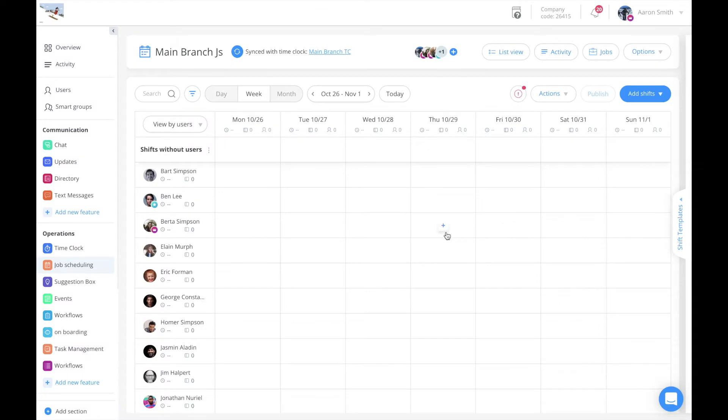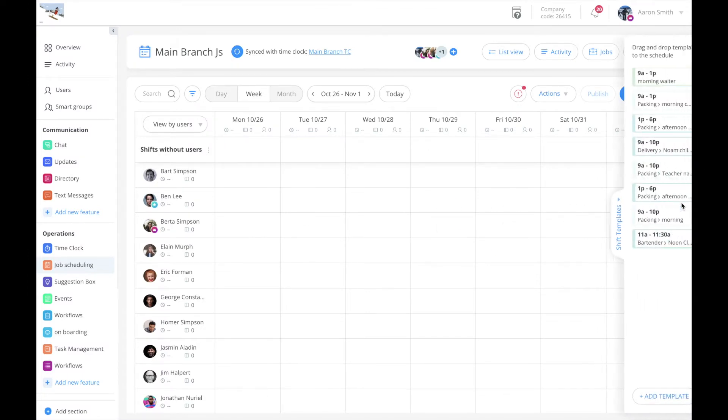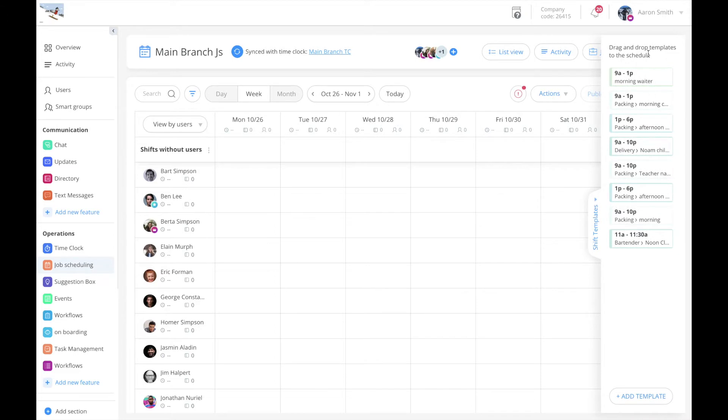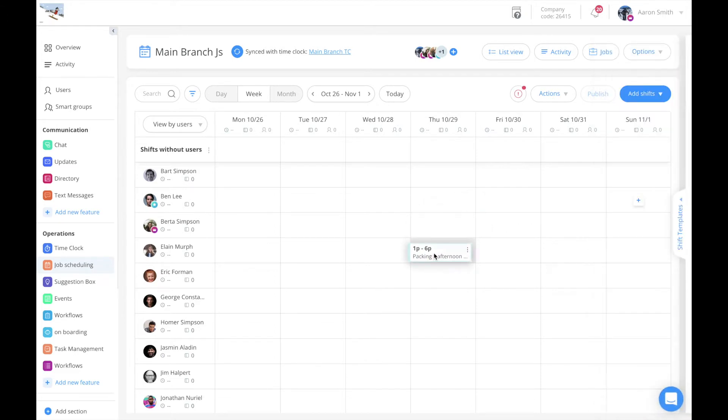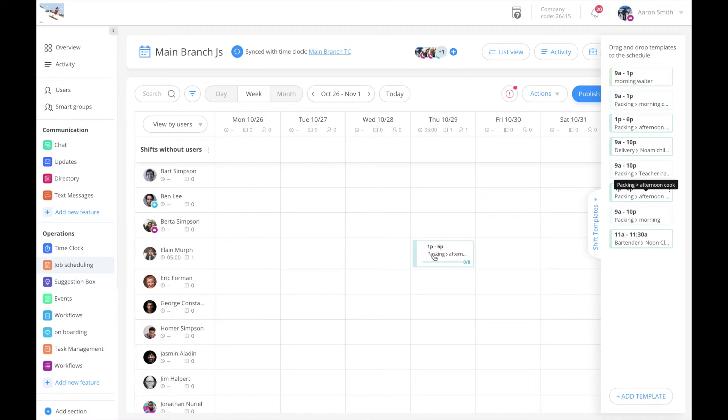All the templates are saved in the shift templates tab, located on the right of the screen. You can easily allocate these templates to any user at any day.